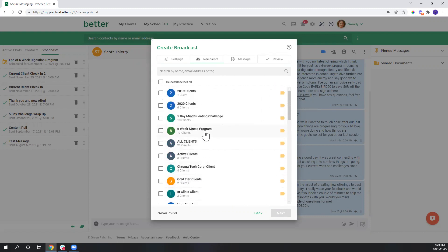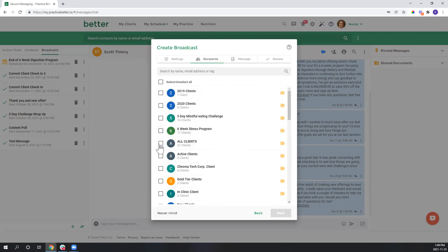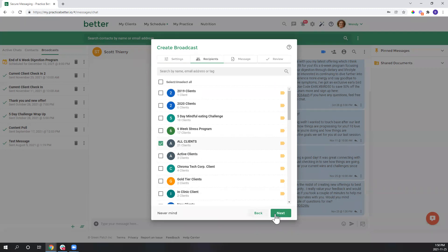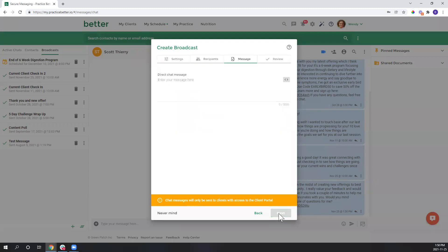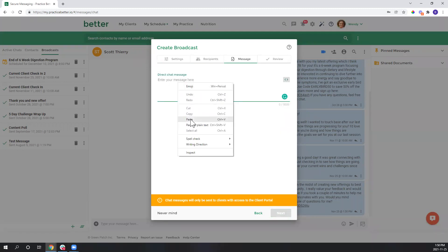So I'm actually going to select this box here for all clients. So I have set up a tag in advance that every single client of mine gets so that I can send everyone out a broadcast message very easily. So I'll hit next.